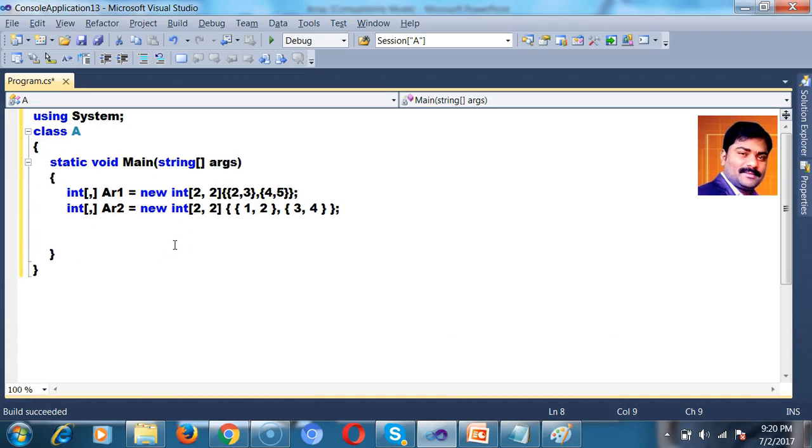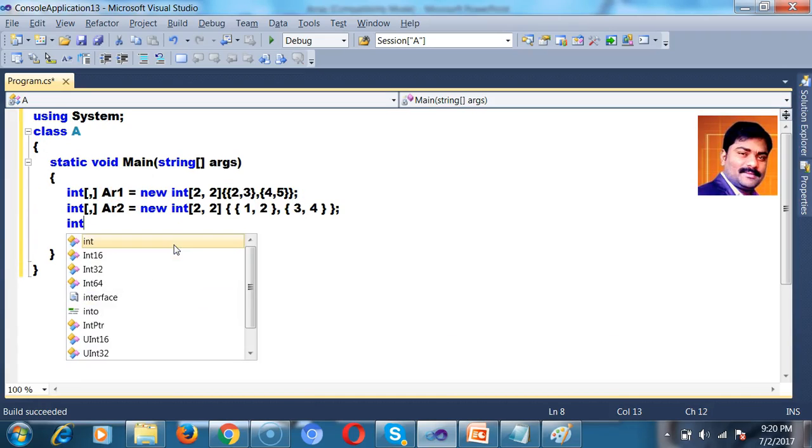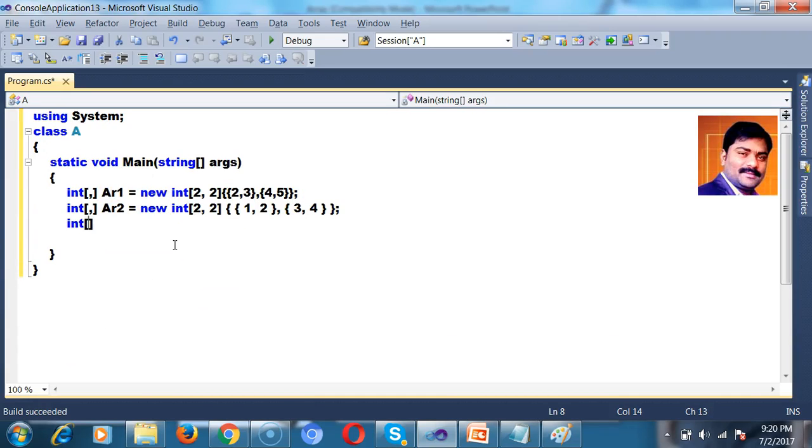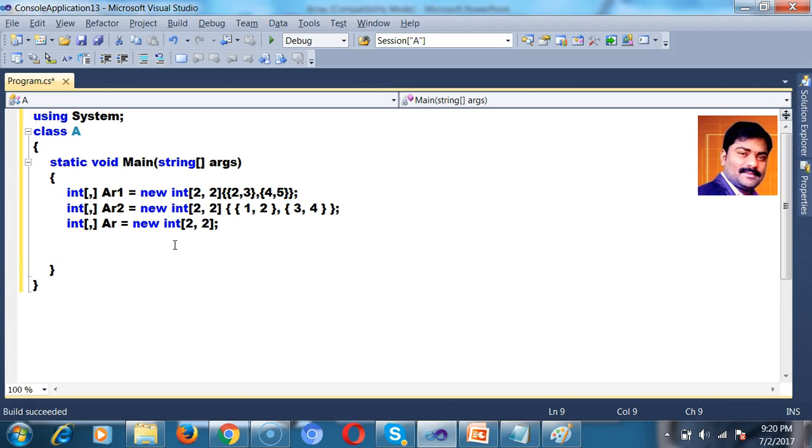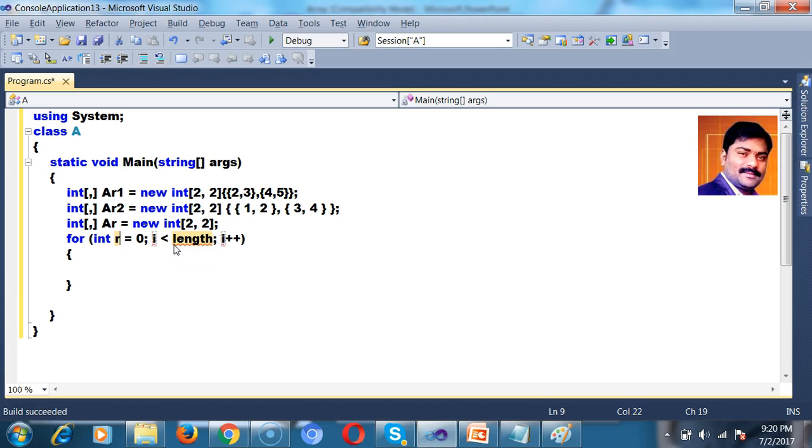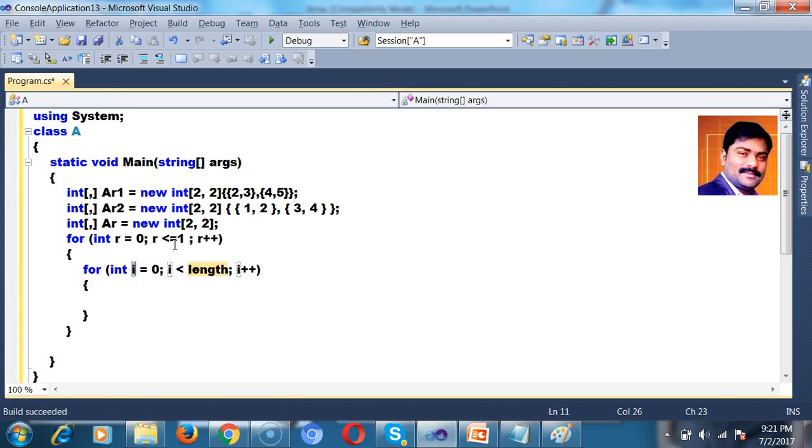So here I will try to declare one more array. Int Ar equals to new int of the size of the array I will give as 2, 2. Now here I will try to rotate the for loop, 2 for loops, one for row and one for column. So for int R equals 0, R less than equals to 2 rows right, 1, R plus plus. Similarly for int C equals 0, C less than equals to 1, C plus plus.